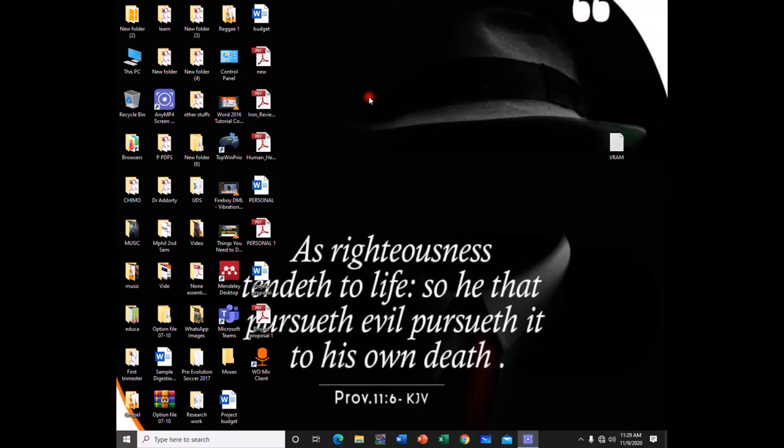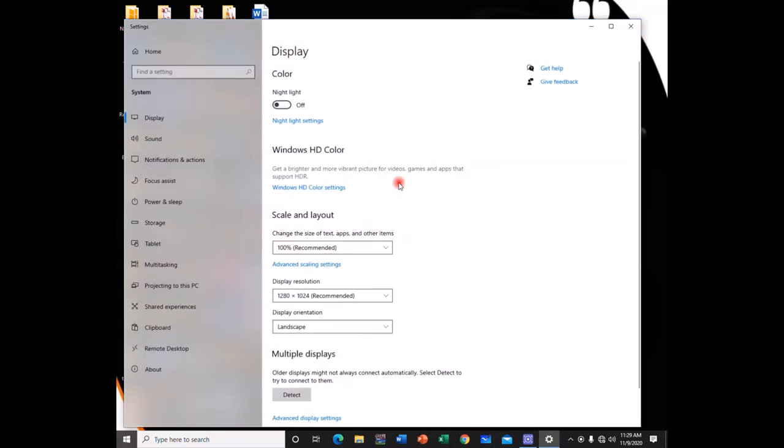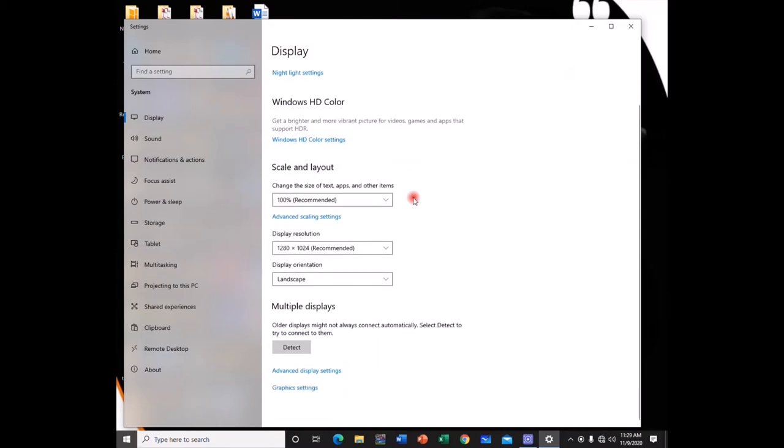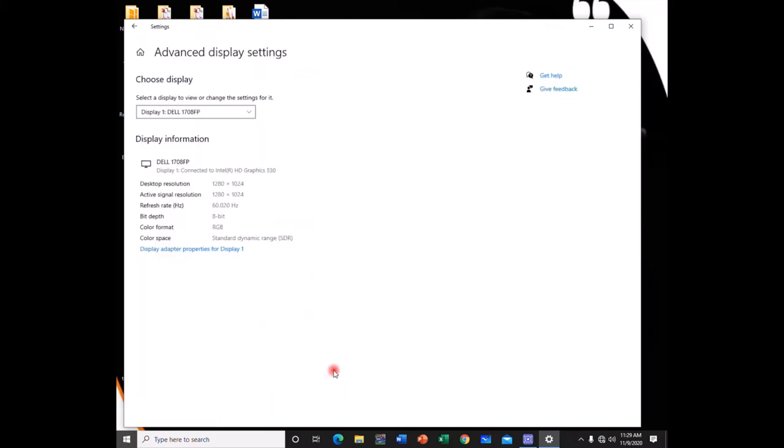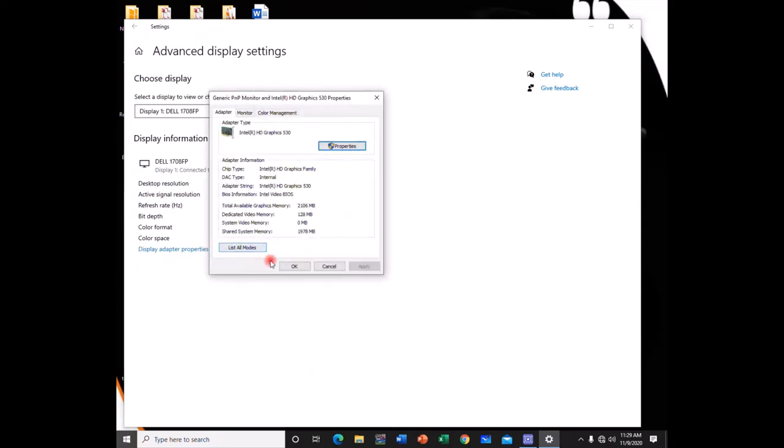So let's check the chipset type for now. Right click on your PC and go to display settings. When it opens, scroll down and click on advanced display. Click on display adapter properties and you have this detail.